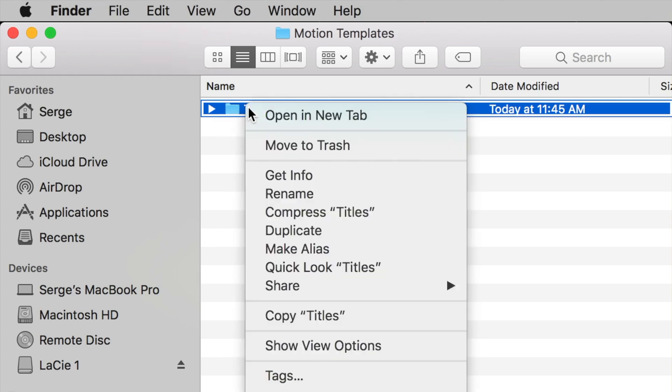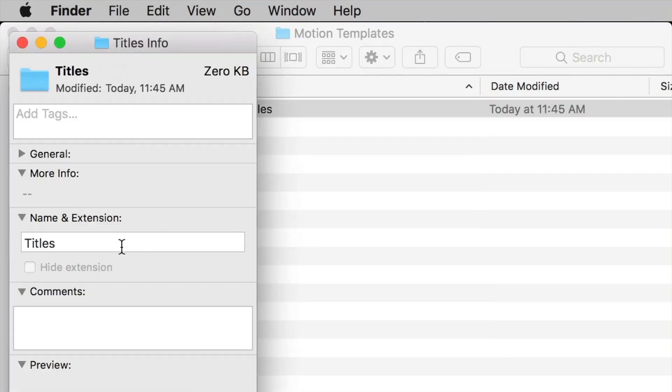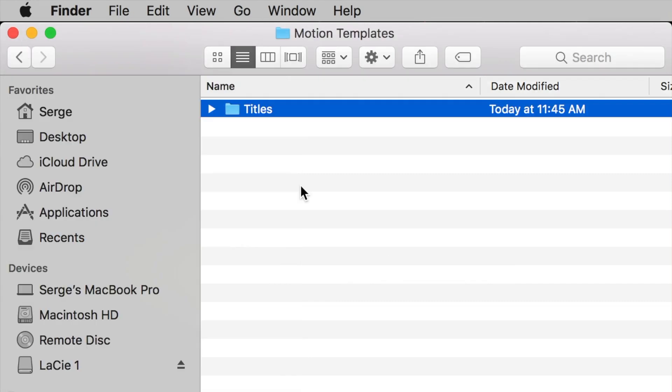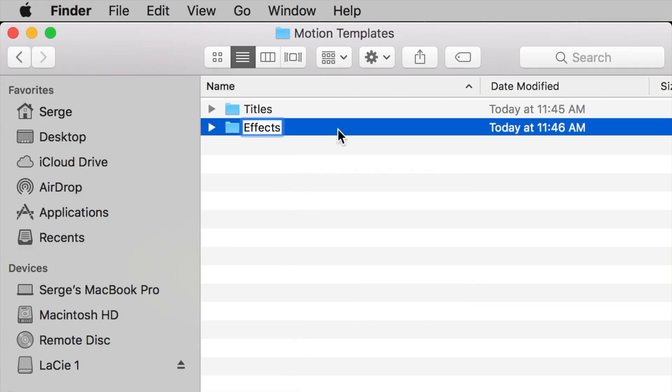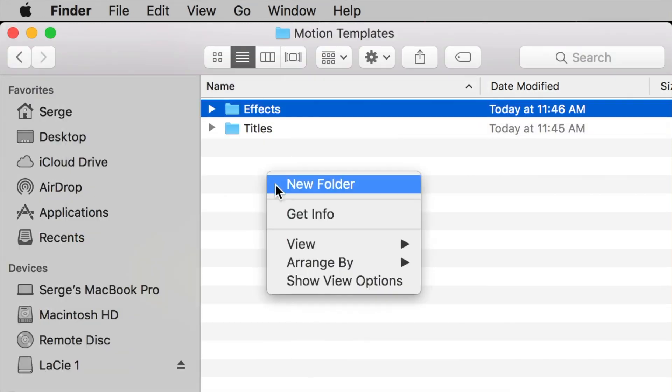Right click on your created folder, select Get Info, and add a .localized extension to the folder name. Go ahead and create the 4 necessary folders.